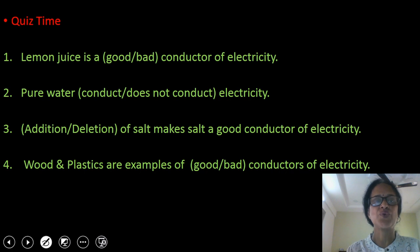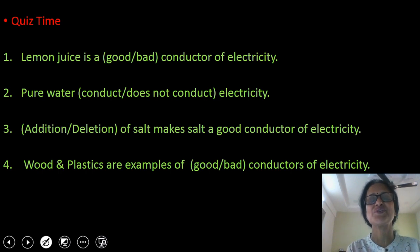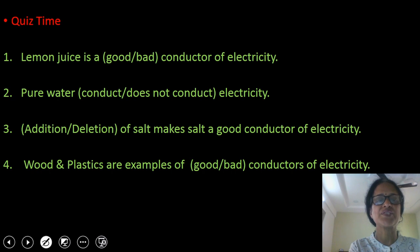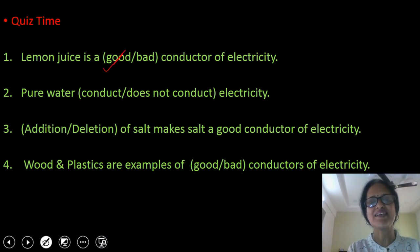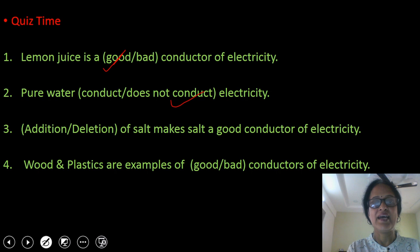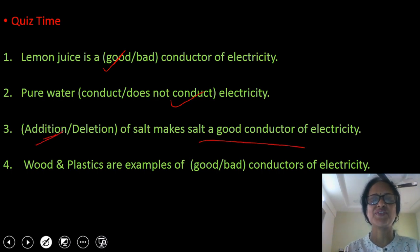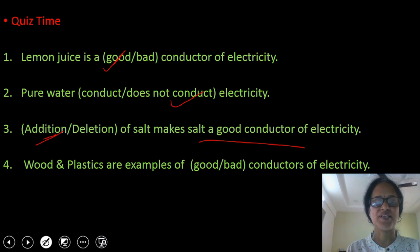So now it's quiz time. First question: is lemon juice a good or bad conductor of electricity? Lemon juice consists of acids — specifically citric acid. Solutions of acids, bases, salts, and solutions which have minerals are good conductors. So lemon juice is a good conductor of electricity. Then pure water — does it conduct electricity? Pure water doesn't conduct electricity. Addition of salts makes a good conductor of electricity — adding salt to distilled water makes it a good conductor, while distilled water alone is a very poor conductor. Wood and plastics are examples of bad conductors of electricity.